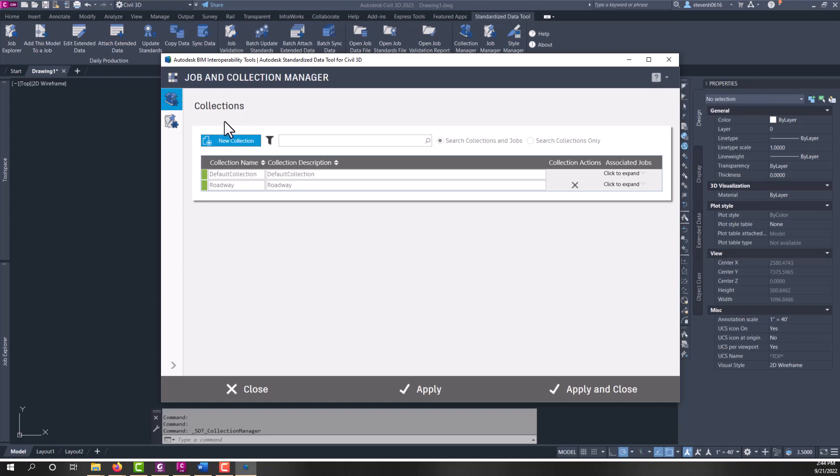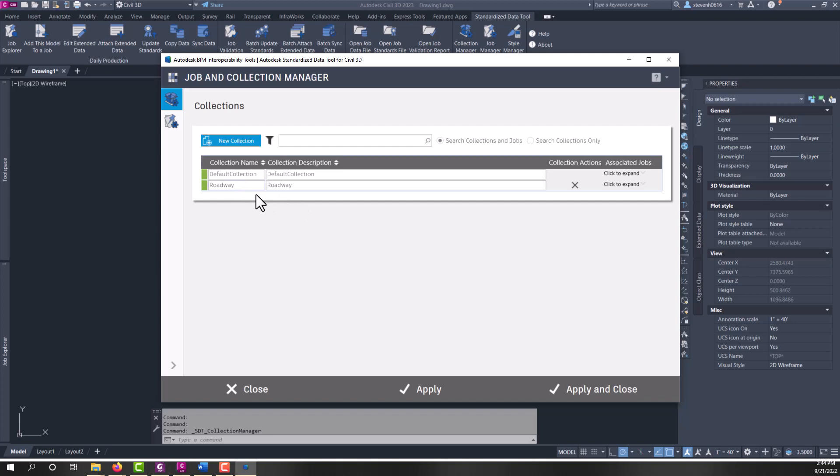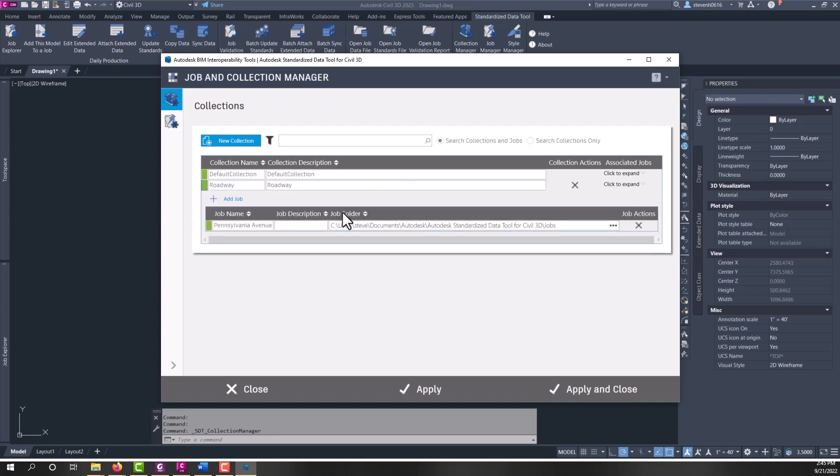SDT uses Collections and Jobs. Collections are sort of a folder for your jobs. So if you wanted to group your jobs, as in a client-specific job, or a type of job, such as roadway as you see here, I could group all my roadway jobs together in this category or in this collection.